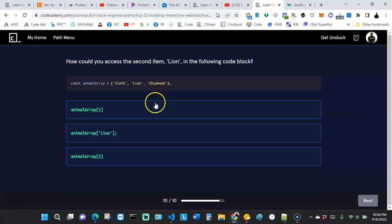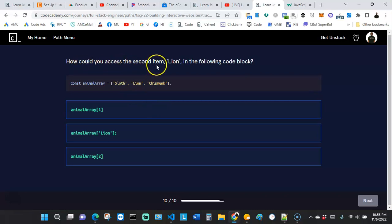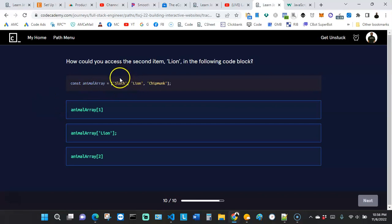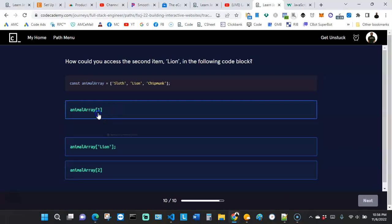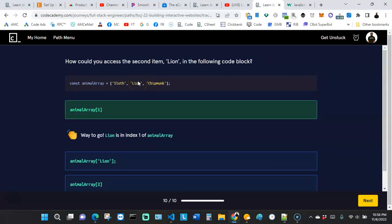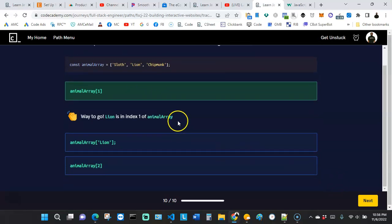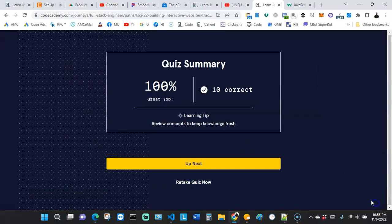The last question asks: how could you access the second item 'lion' in the following code block? Using indexing, counting from zero, the first slot is 0 and 'lion' is at index 1. So we use index 1 to access 'lion'. That's it — and we got 100%!